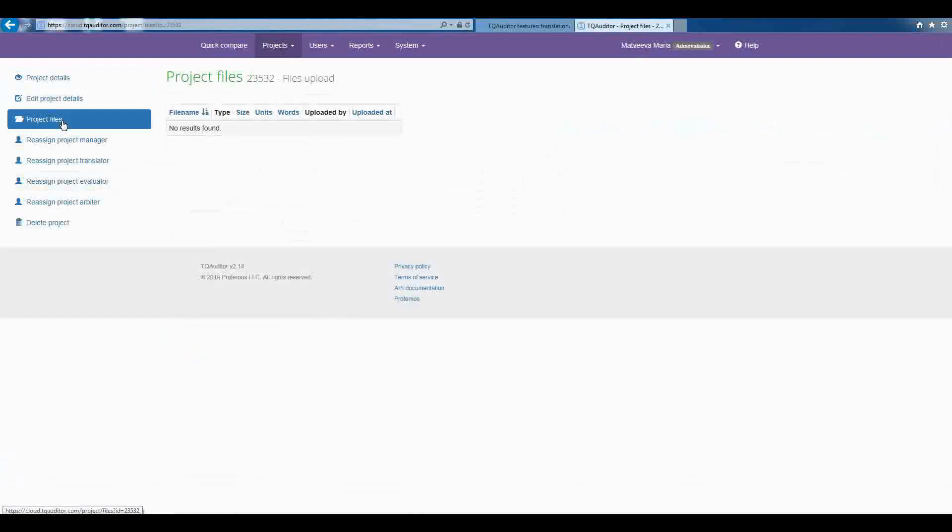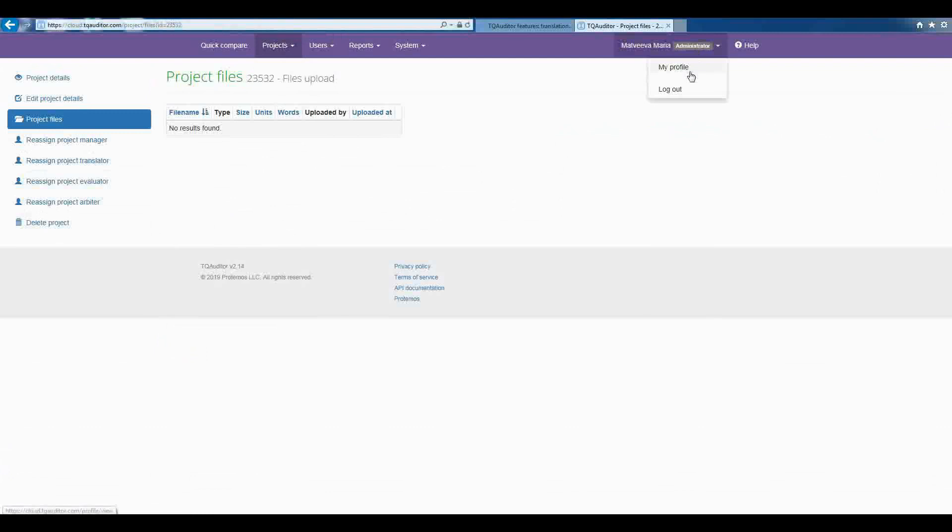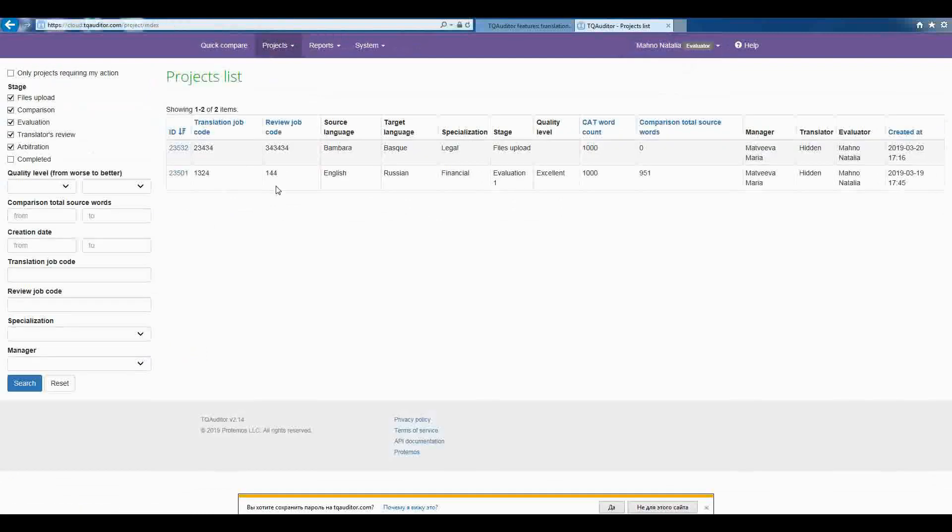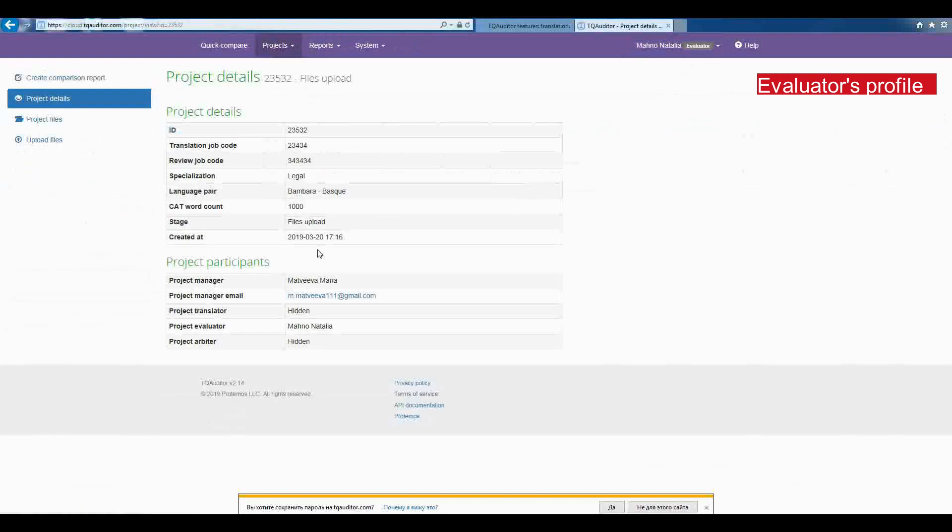Now, the project has been created and manager can forget about it. The system sends an email notification to the project evaluator. After receiving this notification, the project evaluator has to compare translated files with edited ones.